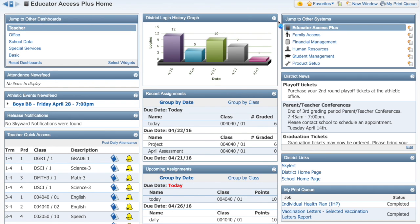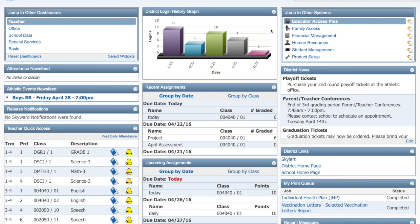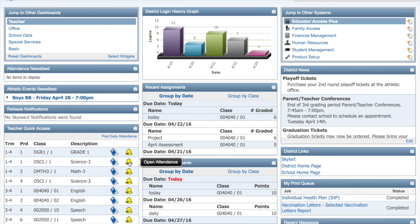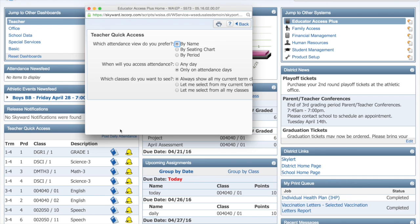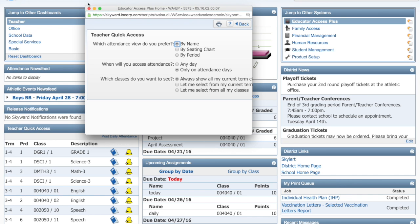Teacher Quick Access gives you one-click access to your gradebook as well as attendance entry and information for every class you teach. You can further customize this widget or any other widget by hovering over the arrow circle in the upper right corner and selecting Options. To the left, you'll also see the icon for deleting a widget.